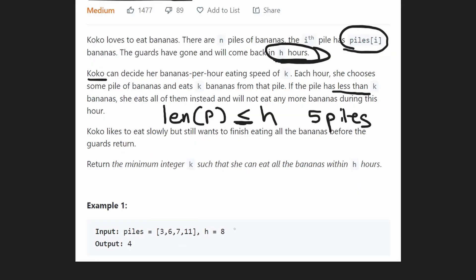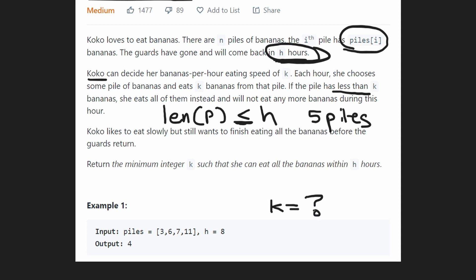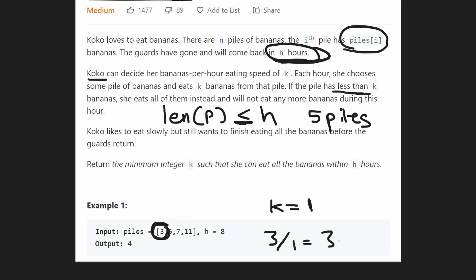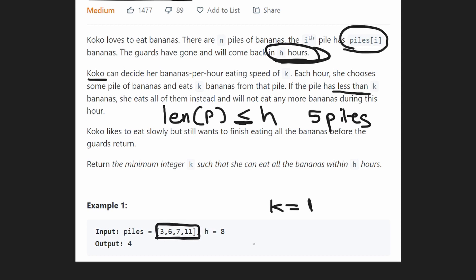Let's look at the example: four piles and eight hours to eat them. What's the minimum k that allows Koko to eat all piles in at most eight hours? The brute force would start at k equals one. Can we eat all piles in eight hours? It takes three hours to eat the first pile (3/1=3), and six hours to eat the second pile (6/1=6), so we already have nine hours — that doesn't work.